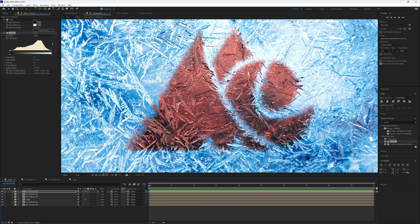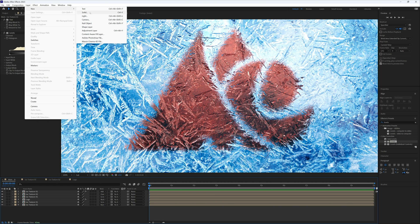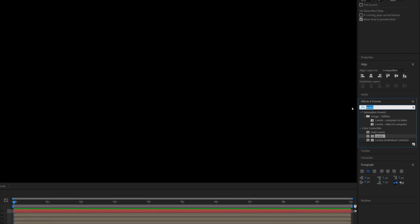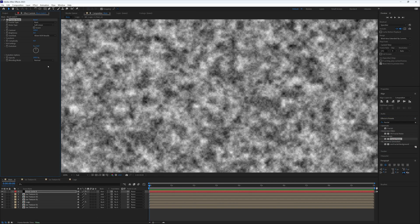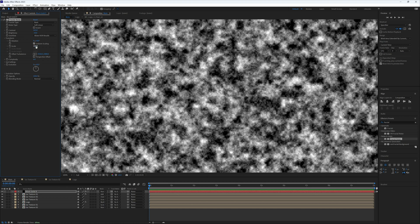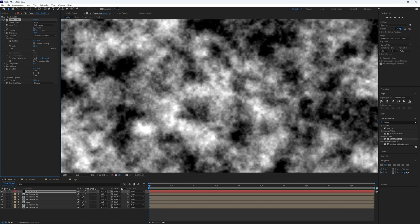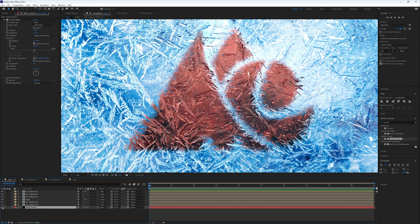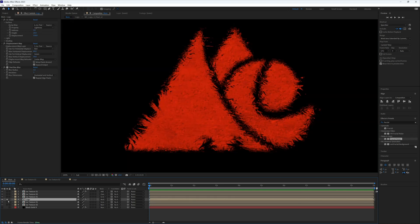To make the logo look less uniform and flat, we'll add a new solid layer the same size as the composition. On this layer add the Fractal Noise effect. Adjust the contrast and brightness — we want mainly dark with defined patches of brightness. Once adjusted, bring this layer to the bottom and turn it off for now, then solo the logo layer.